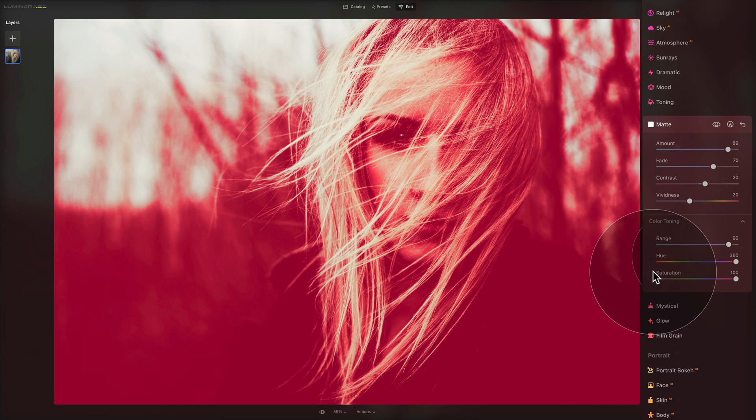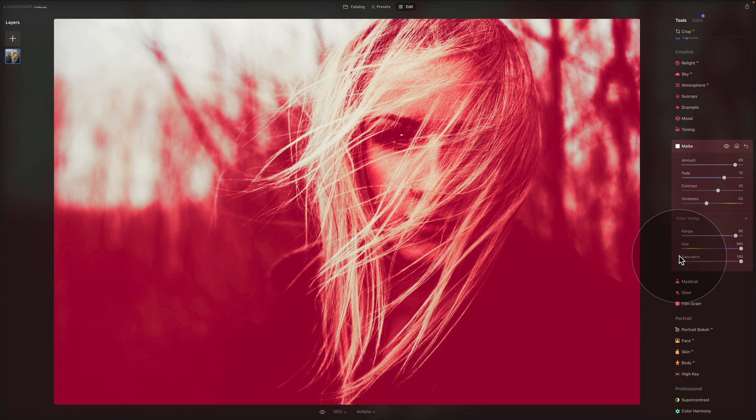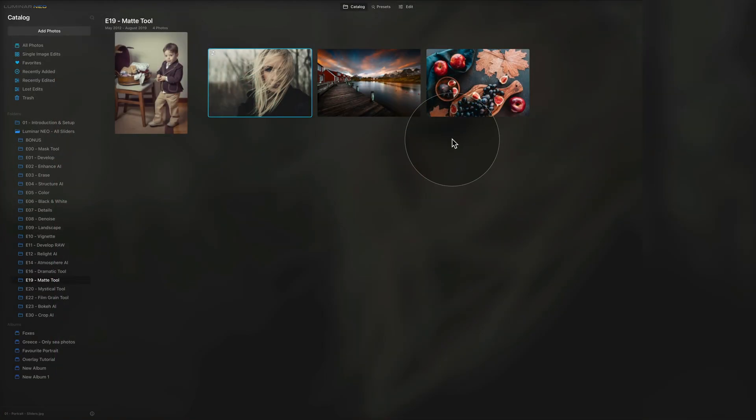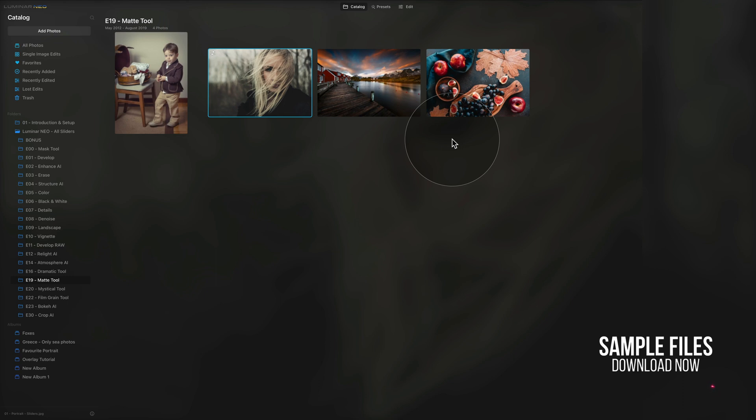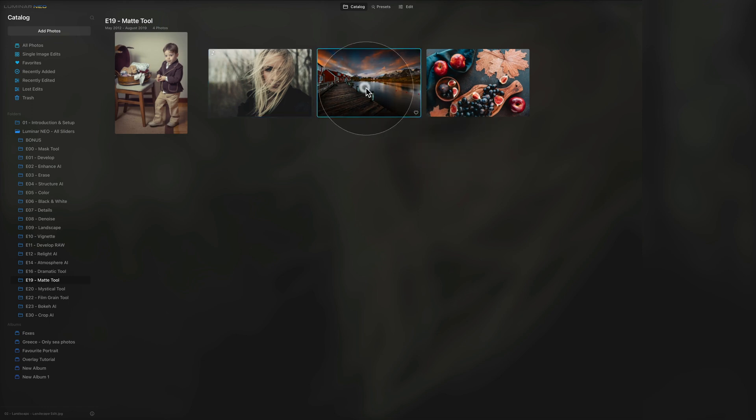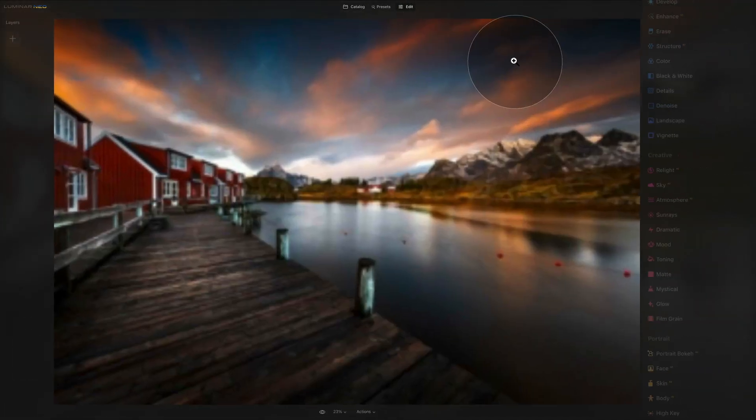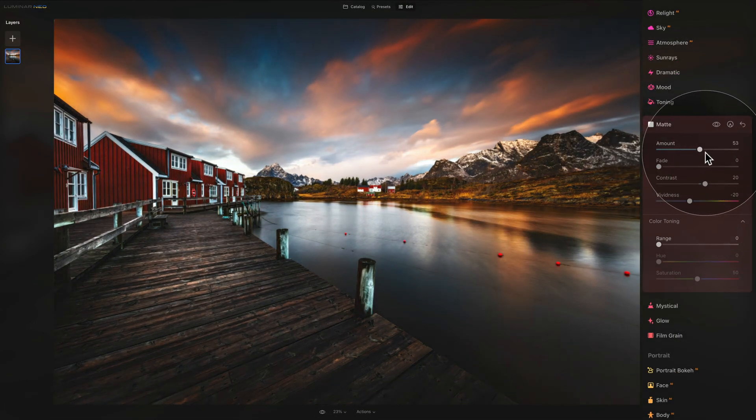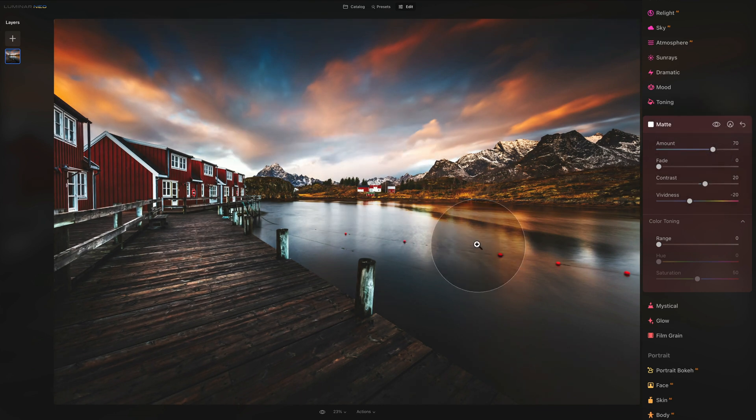Now I think we should jump into some examples and see how we can use the matte effect. As you can see, we have three more images here. If you want to follow me along, jump into the description, follow the link there to our Dropbox account, download your pictures and you can do the editing alongside me. The next image we're looking at is the landscape photo, so we need to jump back into the edit module.